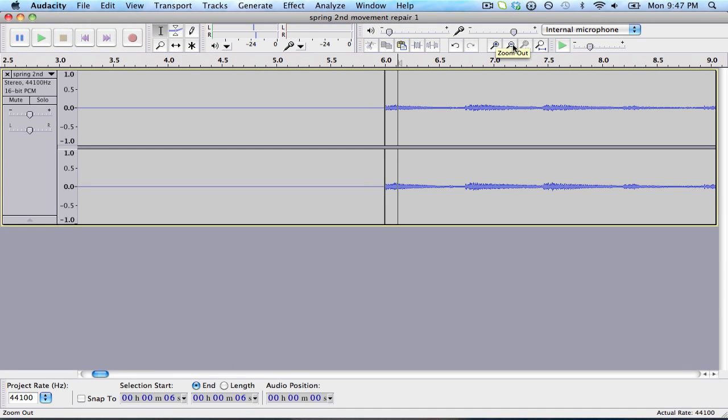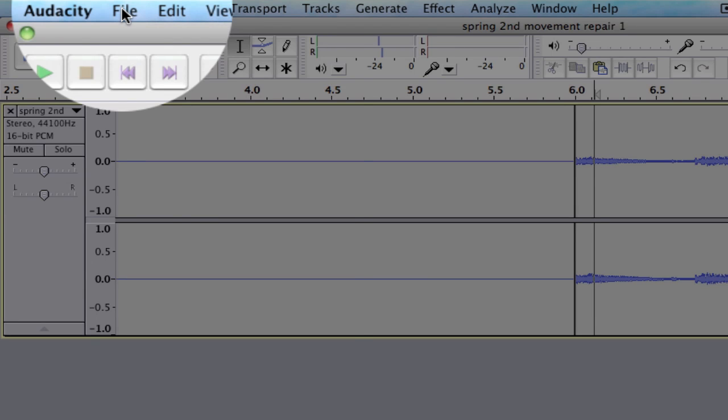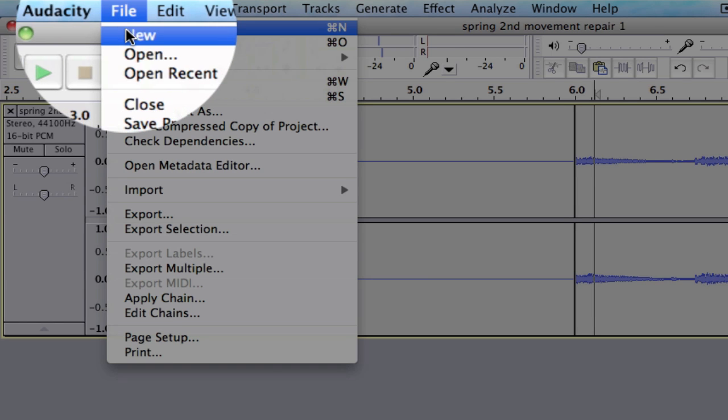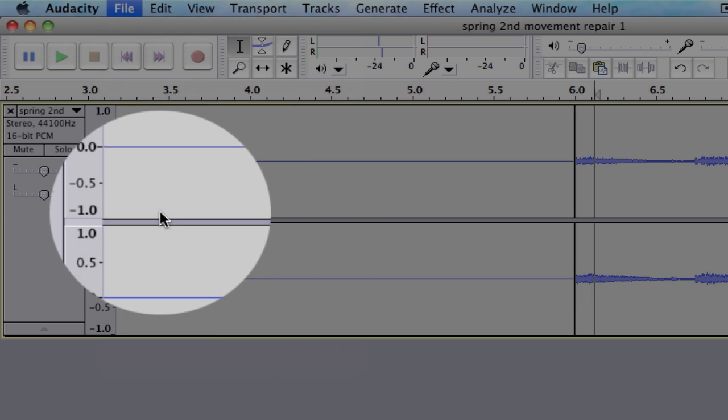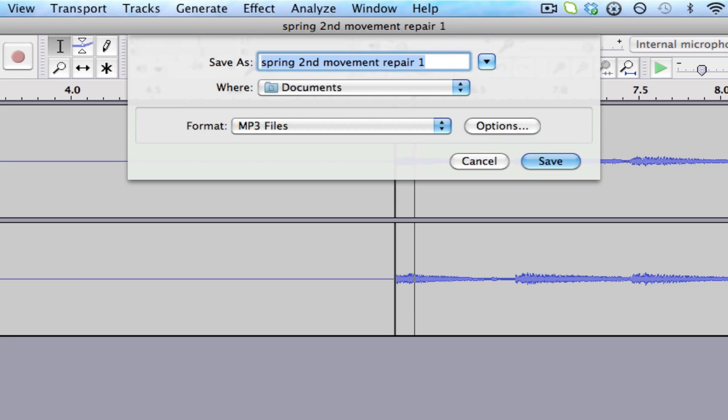So if you'd like, this is how you can insert your silence. Let's go ahead and save this. Go to File. Now let's actually export this whole sound file. I'm going to rename this Spring Second Movement Six Second Start.